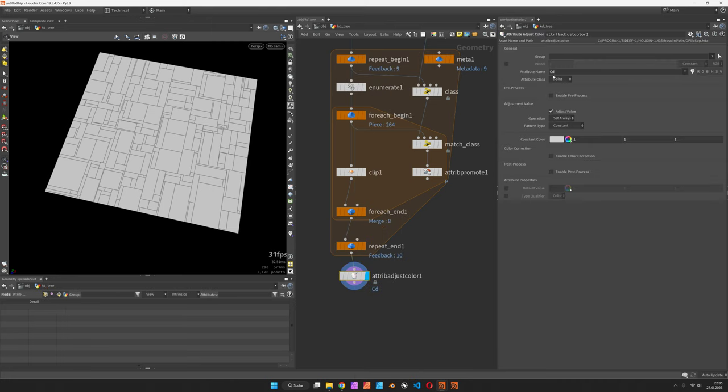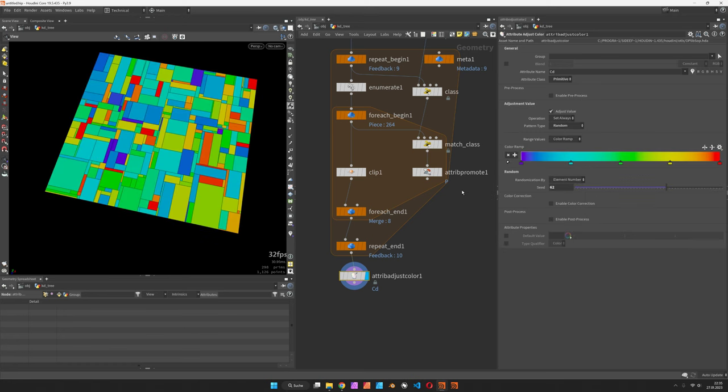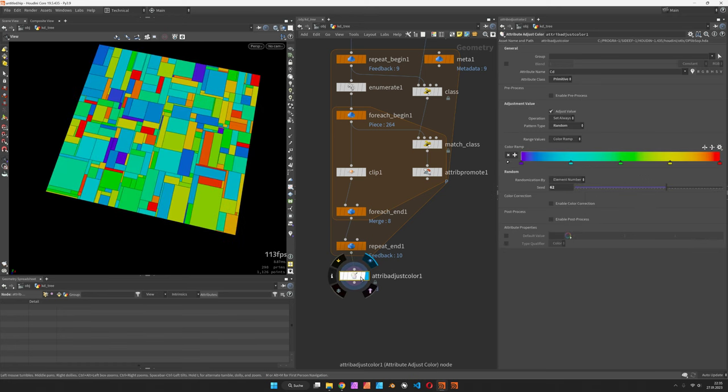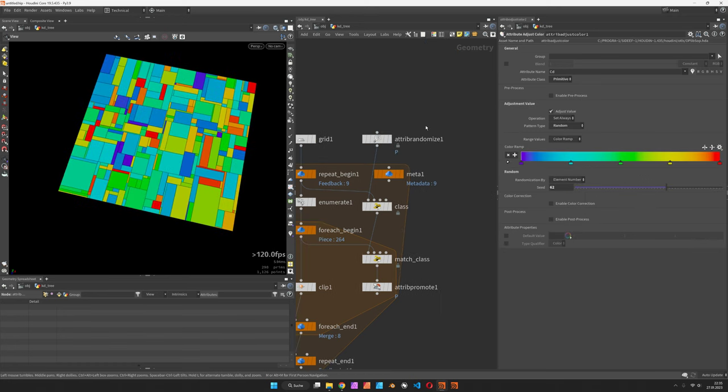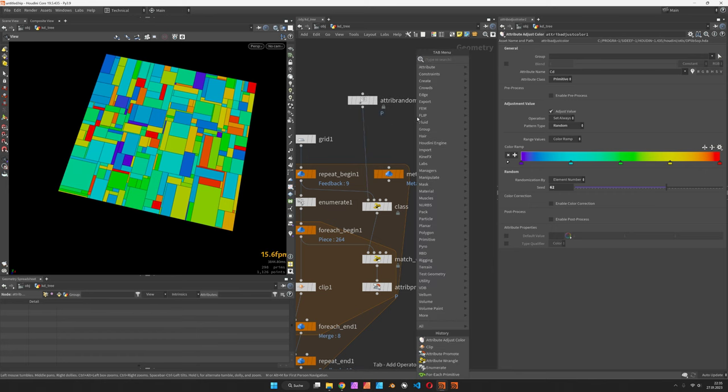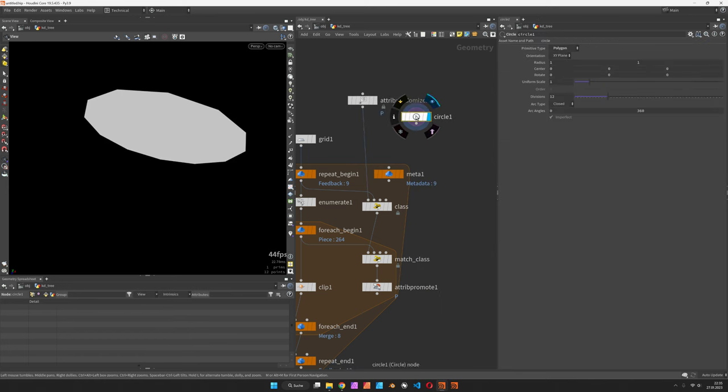Now let's color the primitives with a random color. This would be it. Of course feel free to experiment - you could bring in any kind of geometry.